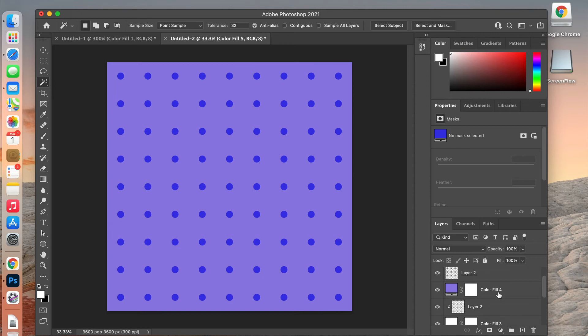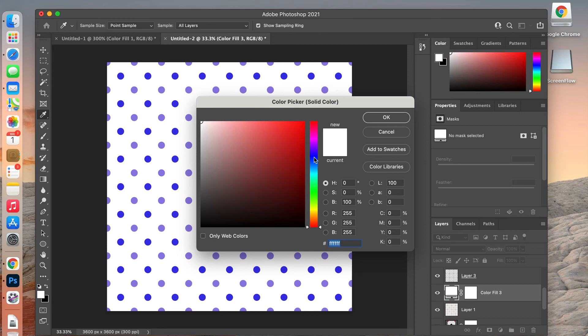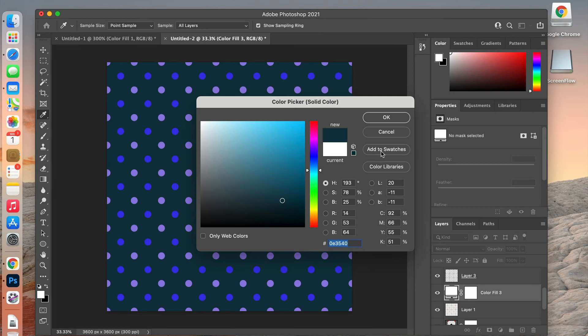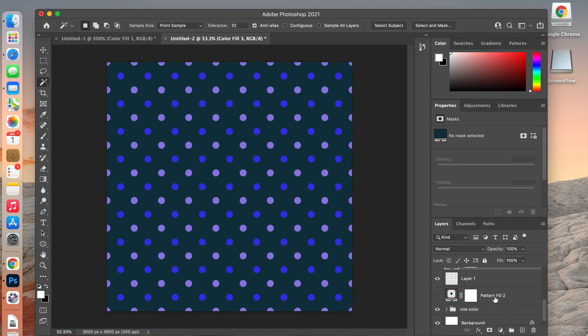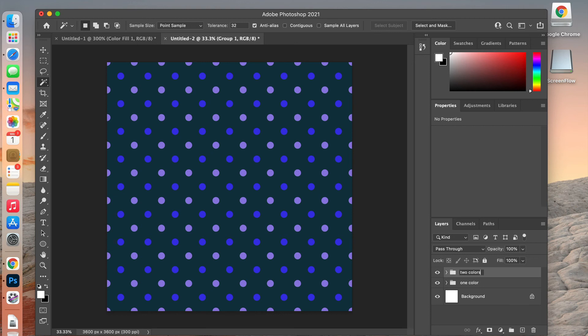I noticed this one isn't clipping properly — we want the purple clipped to that layer. Now we have our two-tone paper. You can easily play with the background and swap colors to find the look you're going for. We'll group these layers together — the keyboard shortcut for Mac users is Command G — and now we have our two-color polka dot paper.